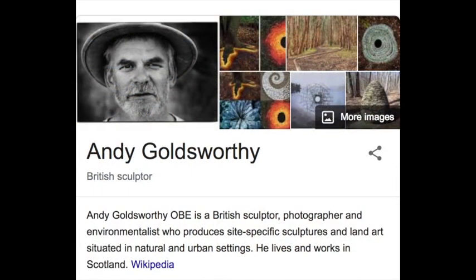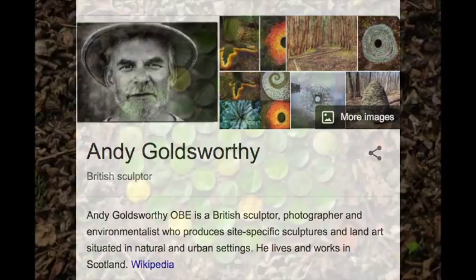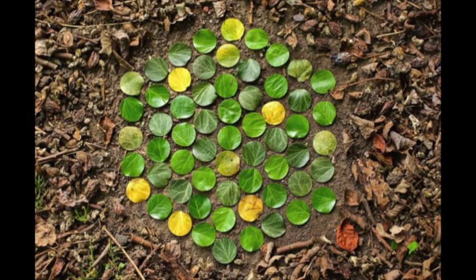Popularized by Andy Goldsworthy, a British artist, this form of land art involves using leaves, twigs, seashells, stones, berries, and other natural objects.